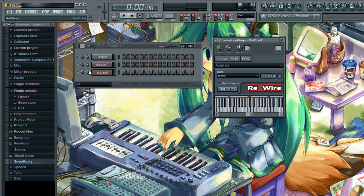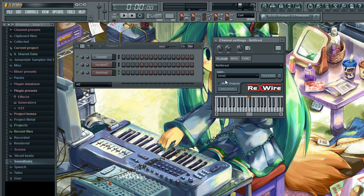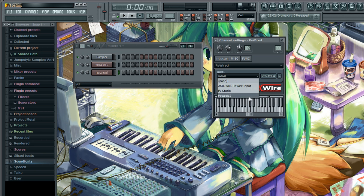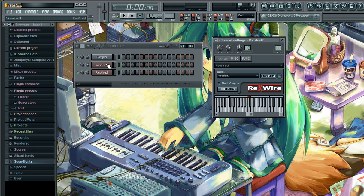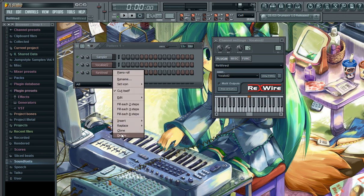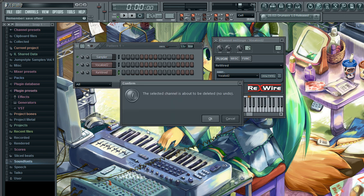Now you have a new rewire channel. The channel window is already open with the plugin window in front. Click the dropdown menu which says Client and select Vocaloid 2. I can't select it here because I already have a rewire channel with that selected. You can't select the same rewire input twice.